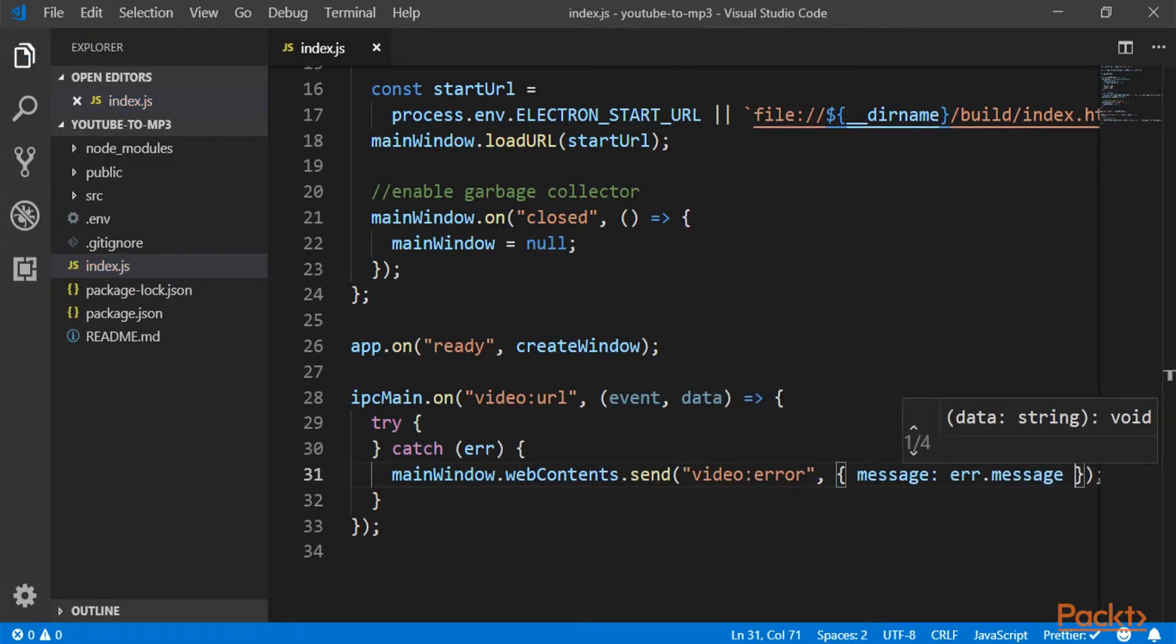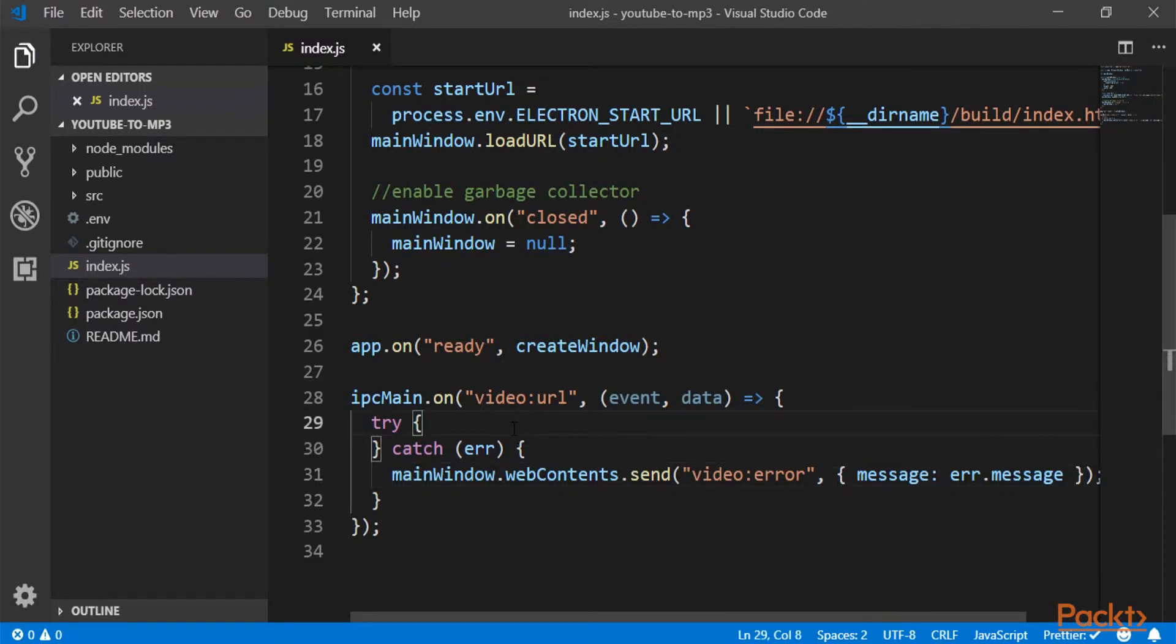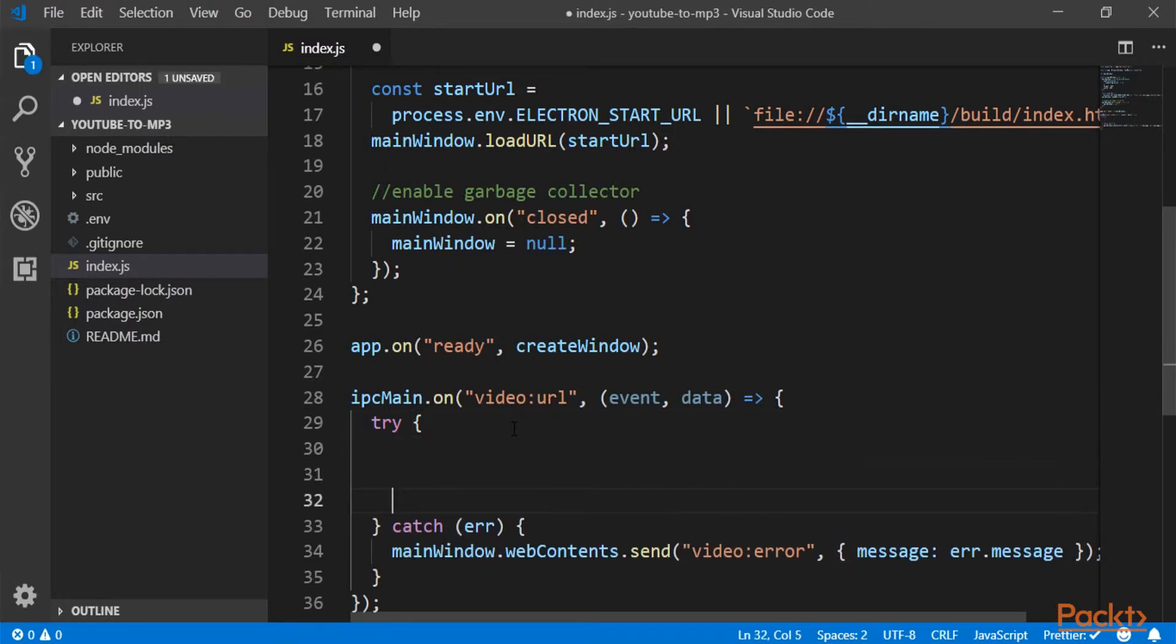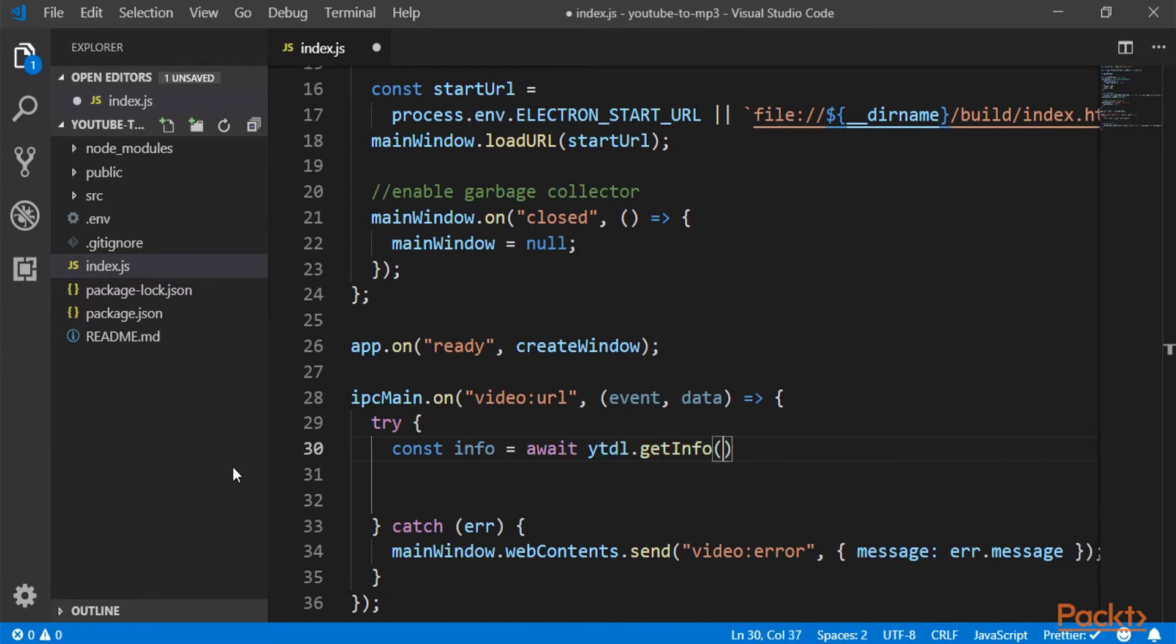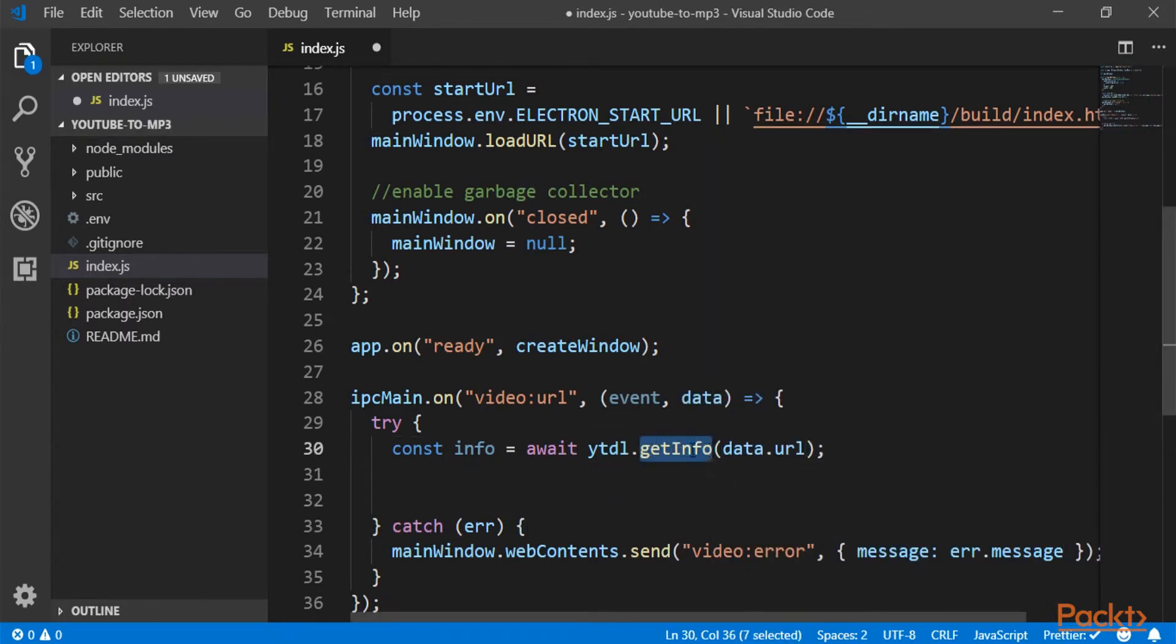Now let's go back to the try part. What are we doing here? Well here we want to download and convert a video. So the first thing to do is actually get information from that video.